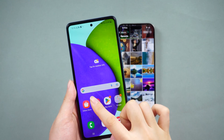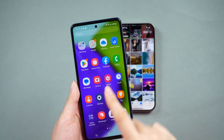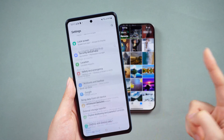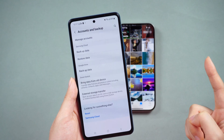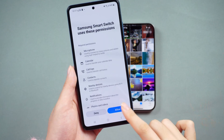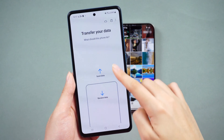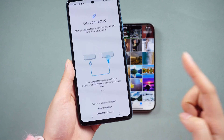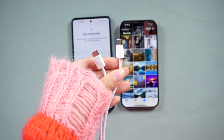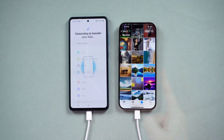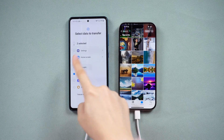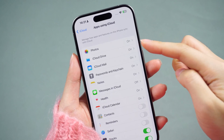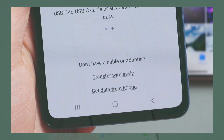On your Android device, go to Settings and scroll down to Accounts and Backup — this option might be located in a different menu depending on your Android device model. Tap on Bring Data from Old Device and choose the Receive Data option. Select iPhone as the source, connect your phones together to start the transfer, select the data you want to transfer, and tap Transfer to initiate the process.